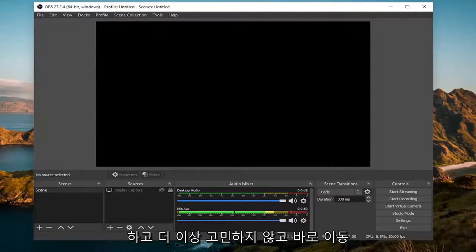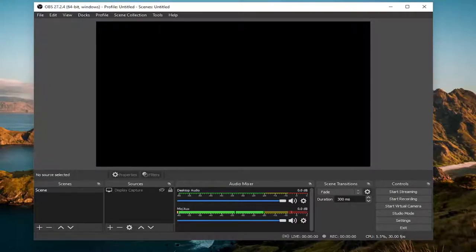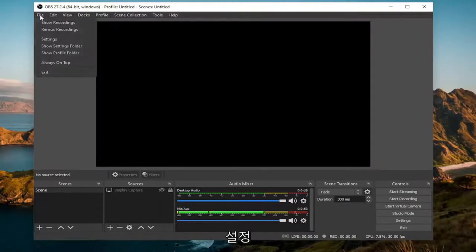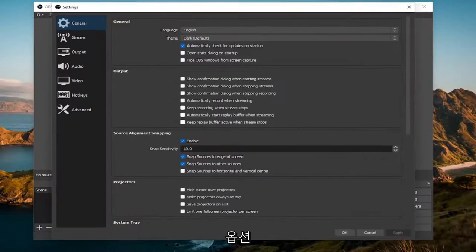Without further ado, let's jump straight into it. We're going to start off by selecting the file tab up in the top left, and you want to select the settings option.